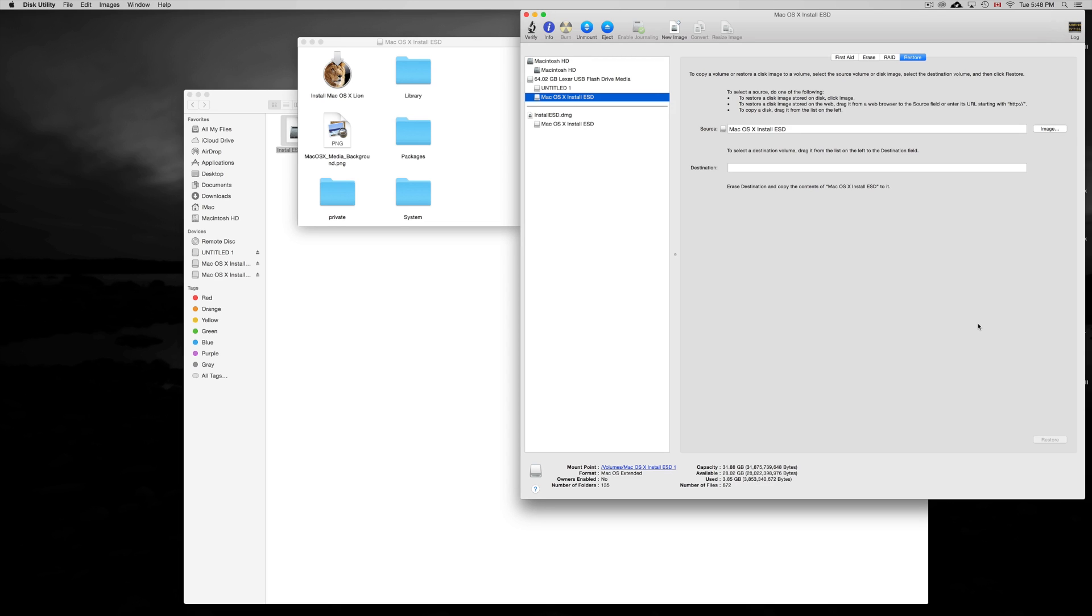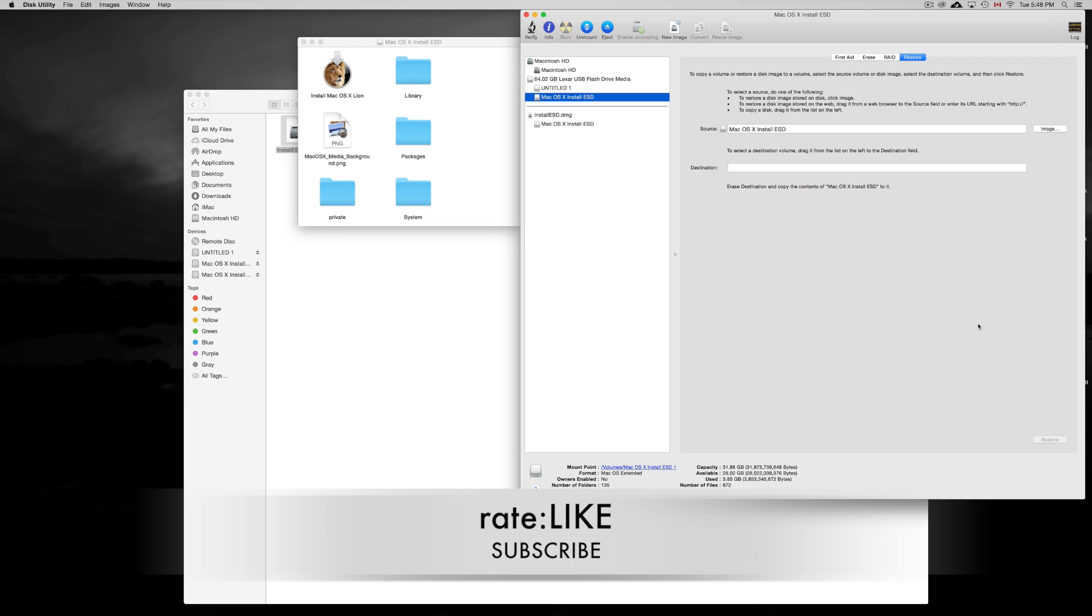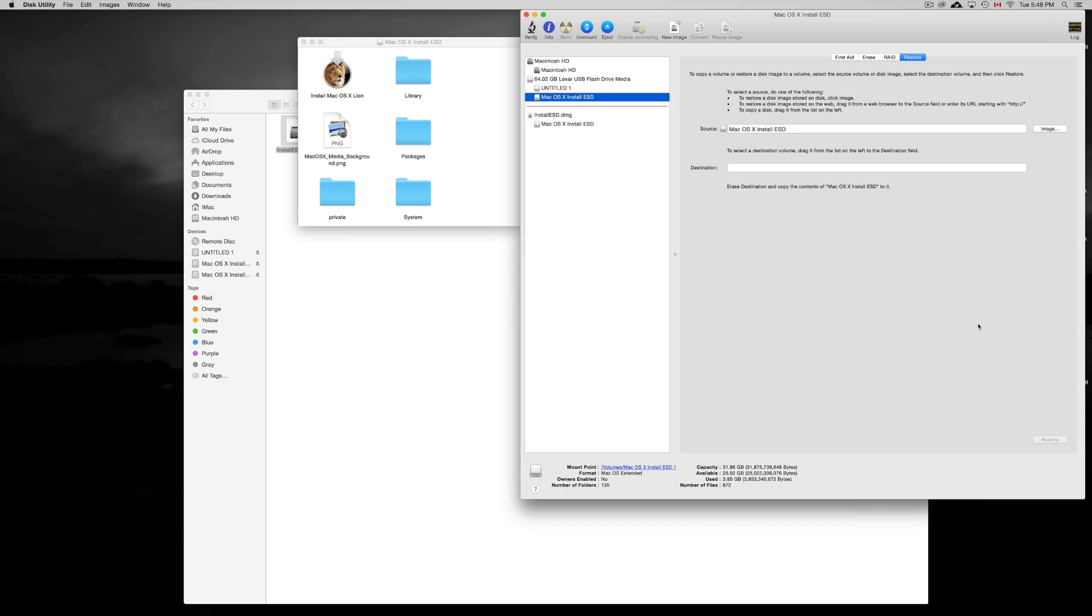But anyways, that's it for this tutorial. If you guys have any questions or comments, you can write them below. And don't forget to subscribe and rate. Thank you.